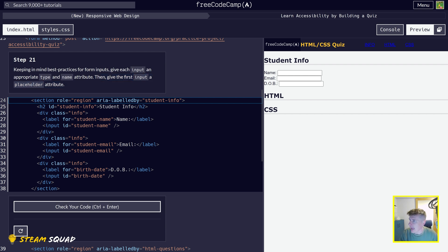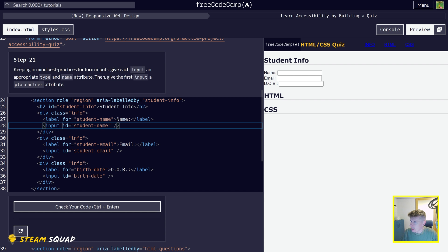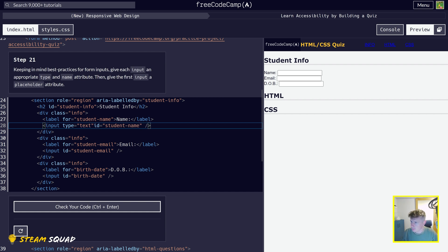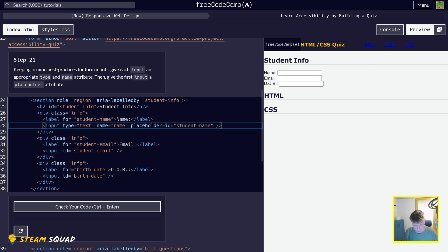We need to give them a type and a name on all of the inputs. So the first one is going to have a type, name, and placeholder. Type equals text, name equals name, and placeholder equals john doe. Okay, so now that one should be done.